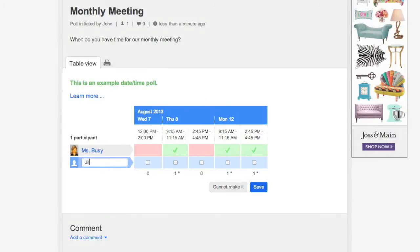So Doodle.com saves you the time and hassle of finding a good time when a lot of people can meet. Here's a demo.